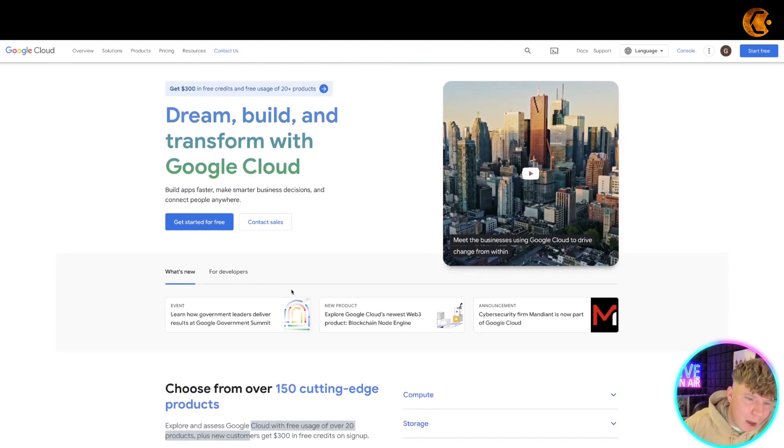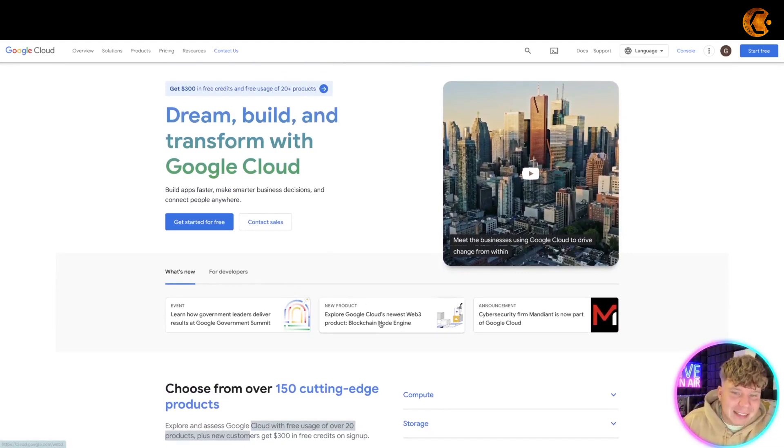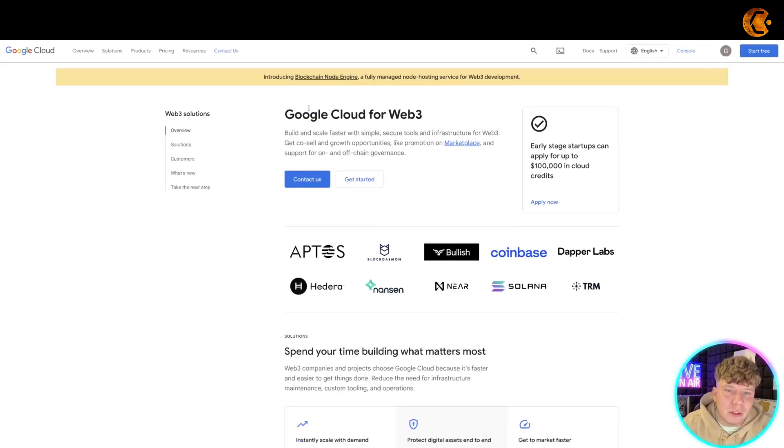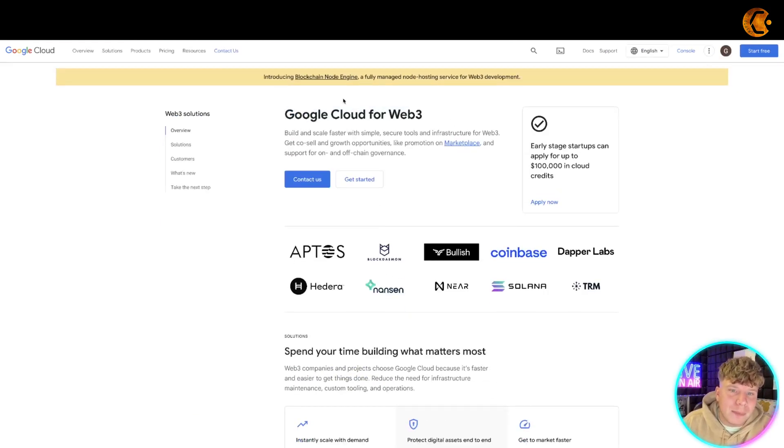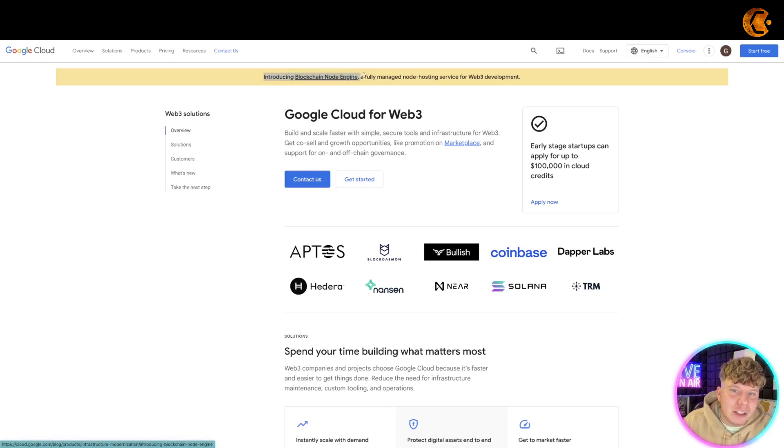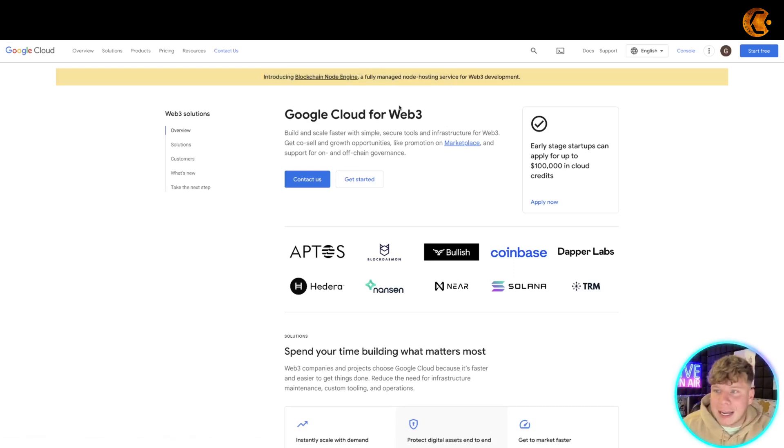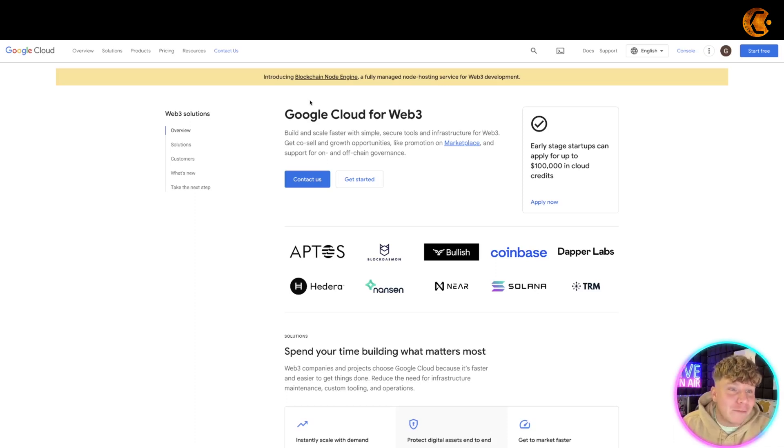Let's have a look at this new product we've got: the Google Cloud for Web3. Introducing the Blockchain Node Engine, a fully managed node hosting service for Web3 development. This is Google, guys - they are going for it in the Web3 space, and that's why I think this is going to be massive.